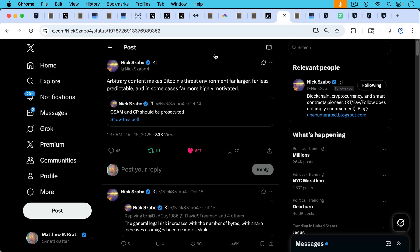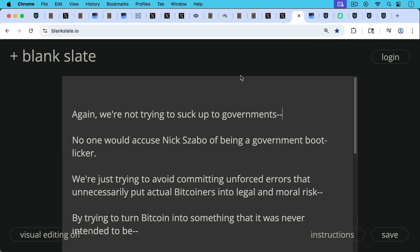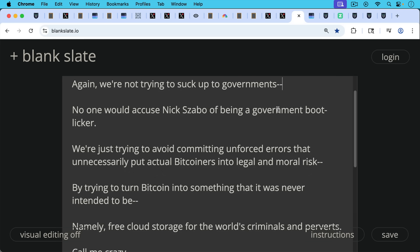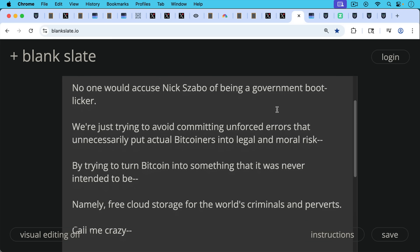Arbitrary content makes Bitcoin's threat environment far larger, far less predictable, and in some cases far more highly motivated. And again, we're not trying to suck up to governments. We've been accused of that, but no one would accuse Nick Szabo of being a government bootlicker, at least I hope not.